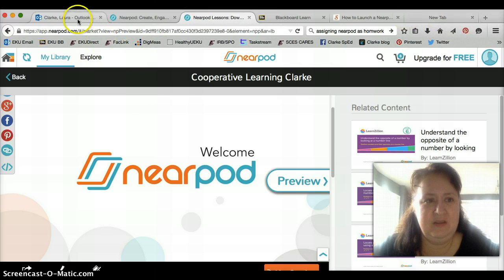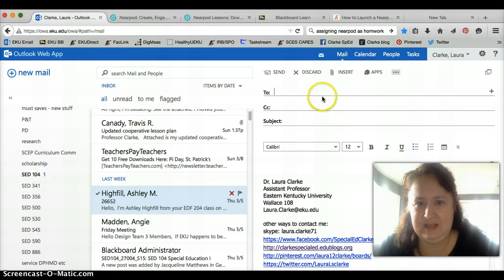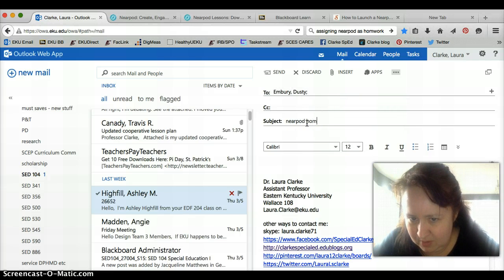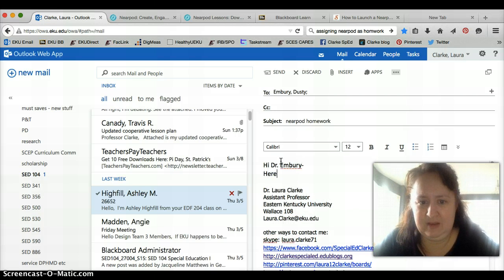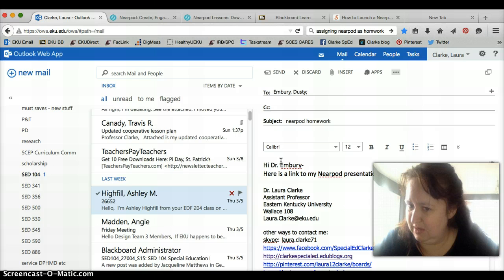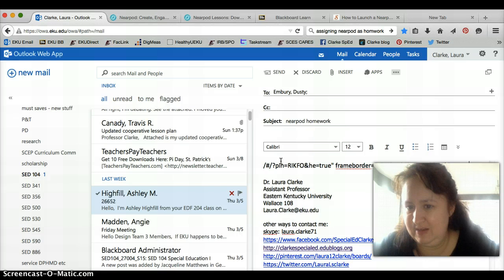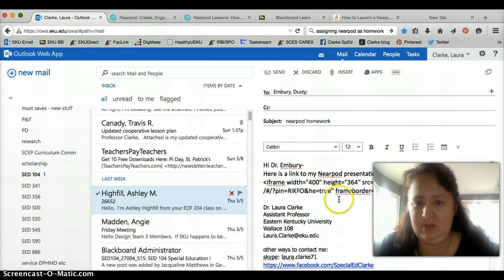So if I click over here and say new email, I'm going to send this to Dr. Berry and say Nearpod homework. Hi Dr. Berry, here is a link to my Nearpod presentation. You can complete this as homework. And then I'll put the link right there. Once I send that, it will become a live link and she will be able to complete her homework that way.